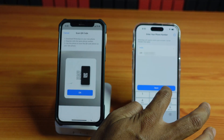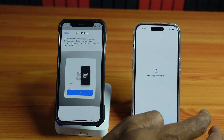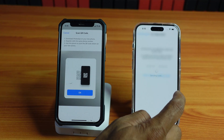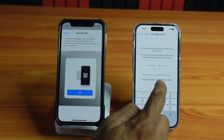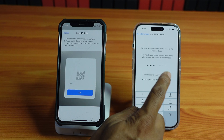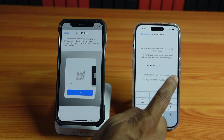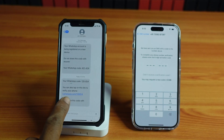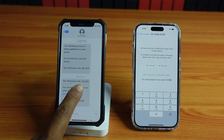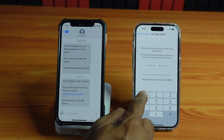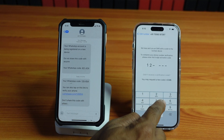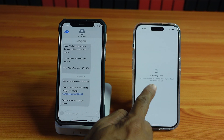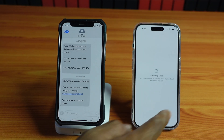I provided the phone number, then tap Next. 'Is this your right number?' — Yes. So I should receive an SMS with a one-time OTP. I have received it: 1, 2, 8, 8, 5, 4. I need to enter the same number here to validate the code.